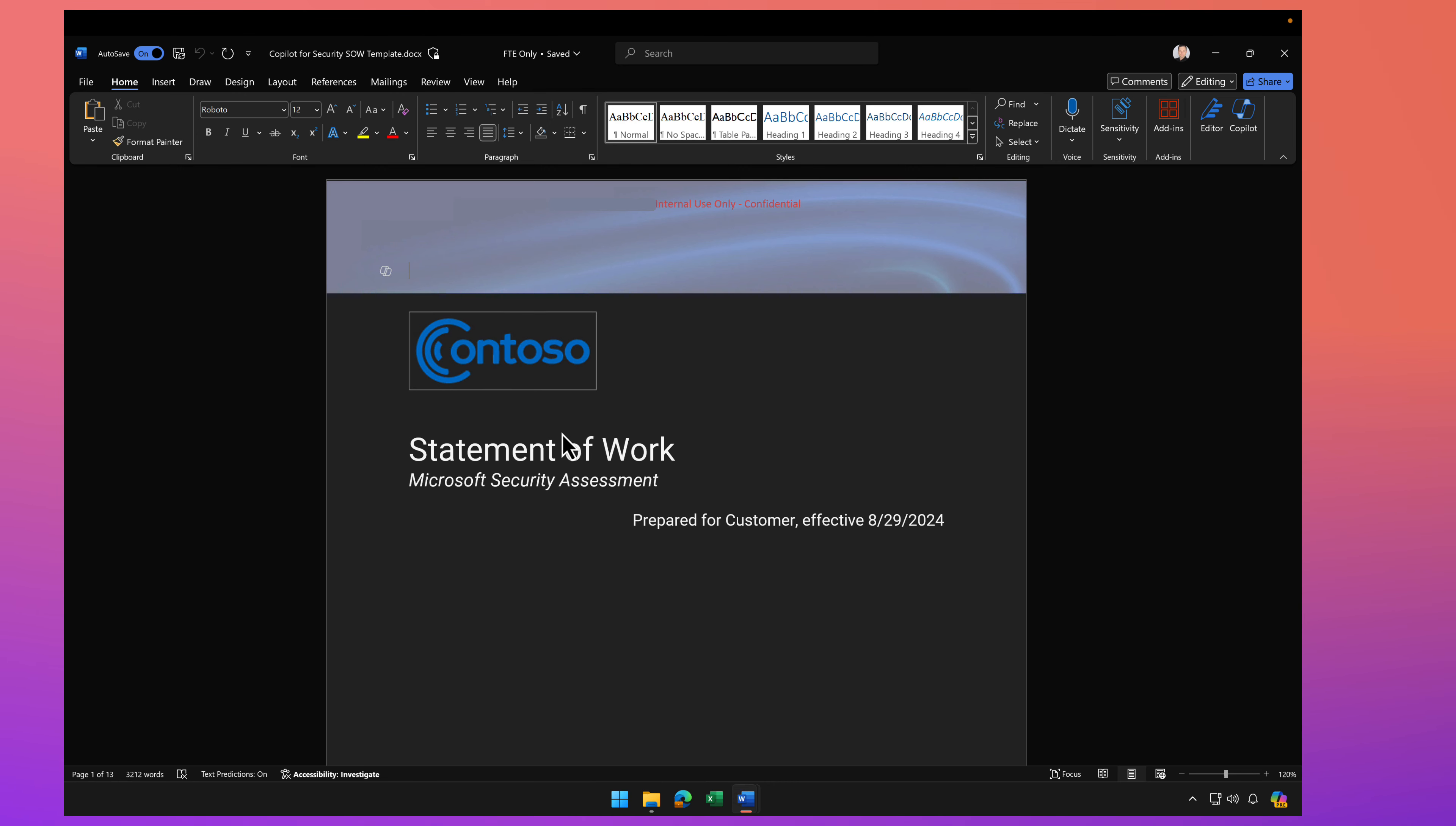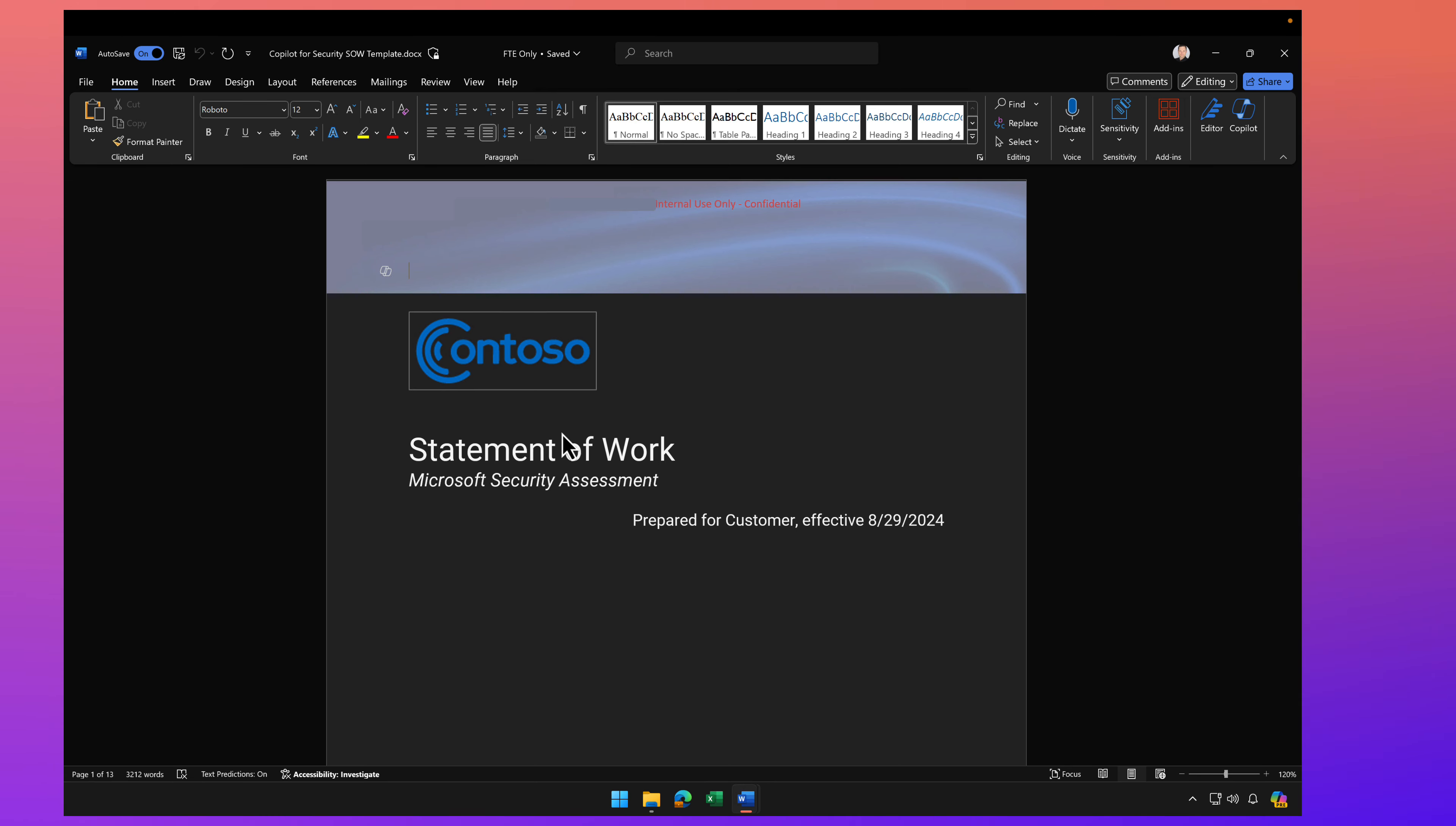Here I have a document that's a statement of work for a customer, and this document has a sensitivity label applied. You can see that at the top of the screen. You can also see there's a header here on the document.